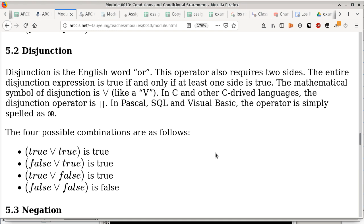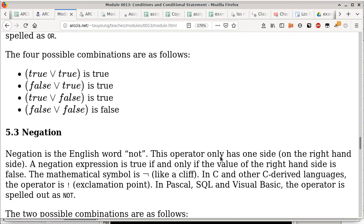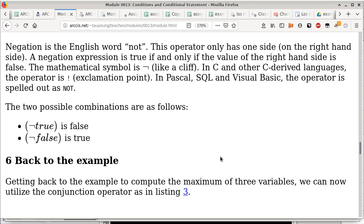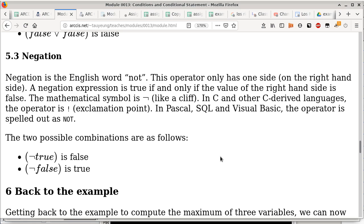The last operator is the easiest — negation. All it does is invert the truth value: not-true is false, not-false is true. In this class you can spell it out as 'not,' use the mathematical symbol for logical negation, or use the C/C++ notation of an exclamation point. If you put an exclamation point in front of a boolean value in C/C++, you are negating it.